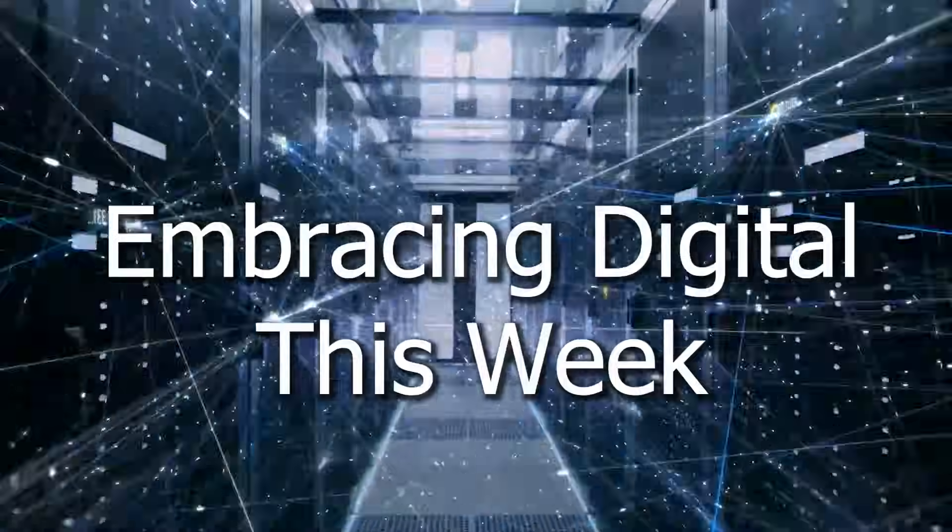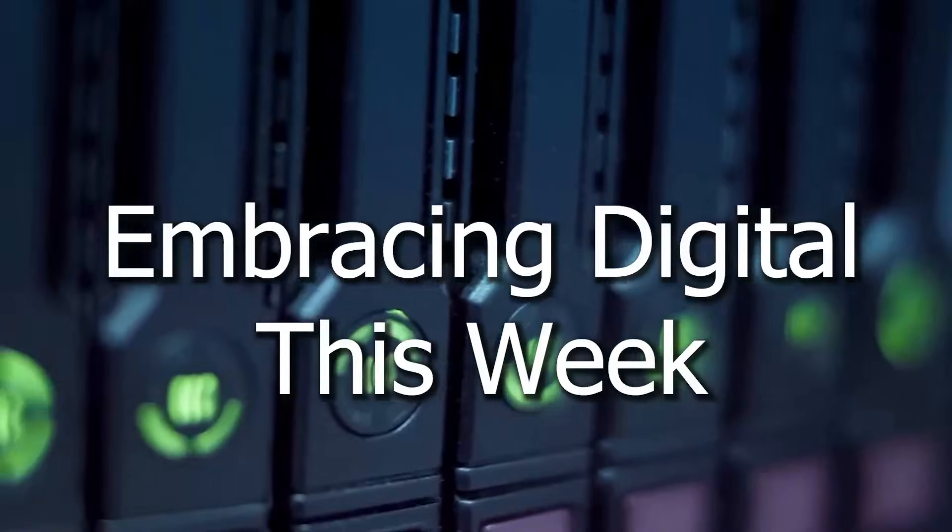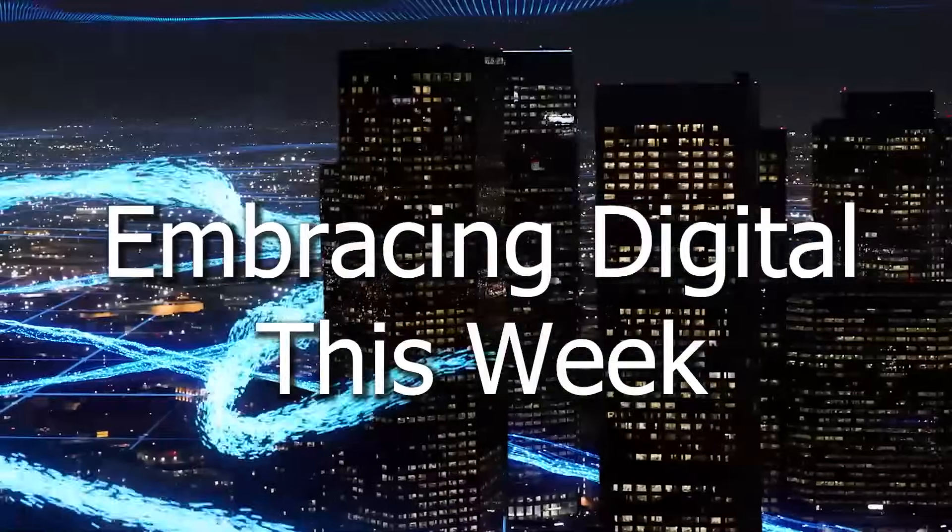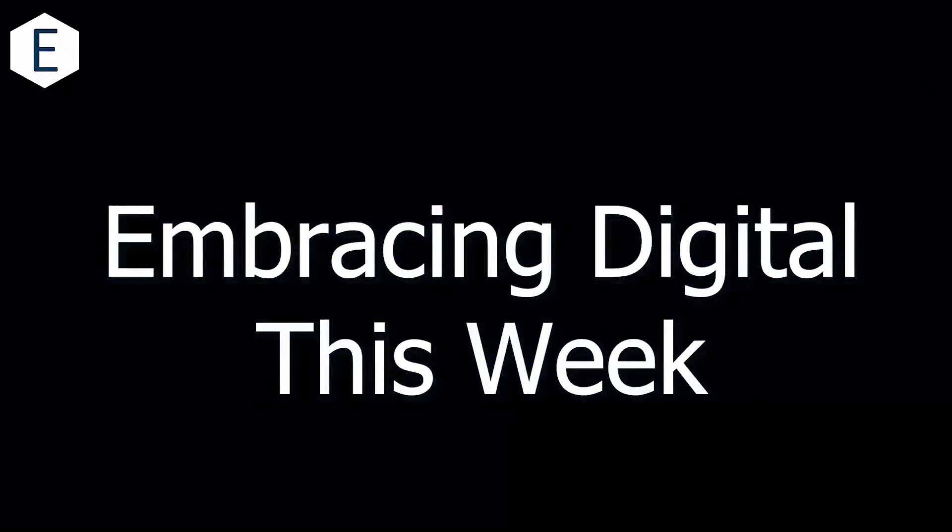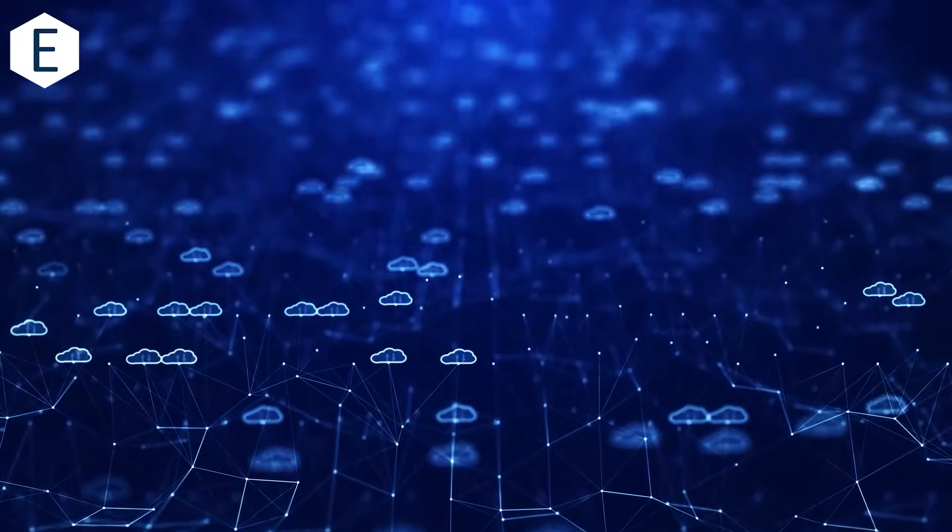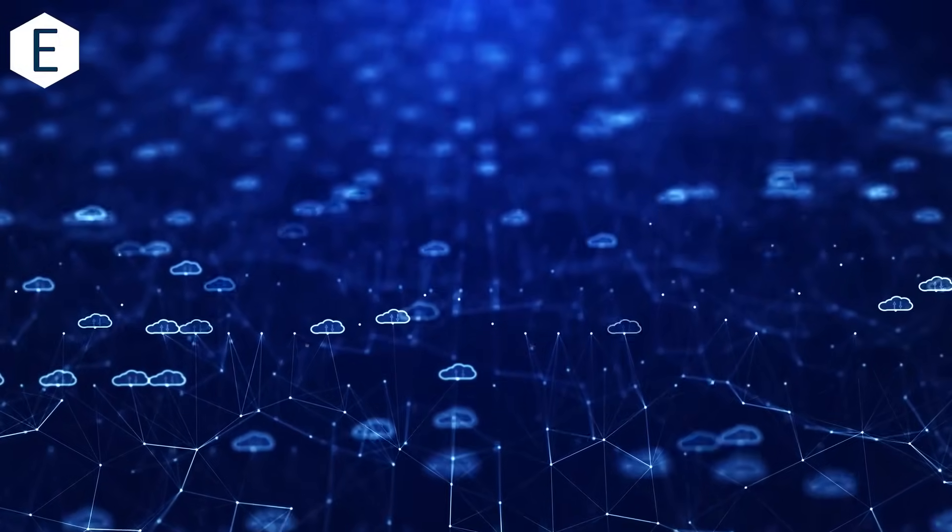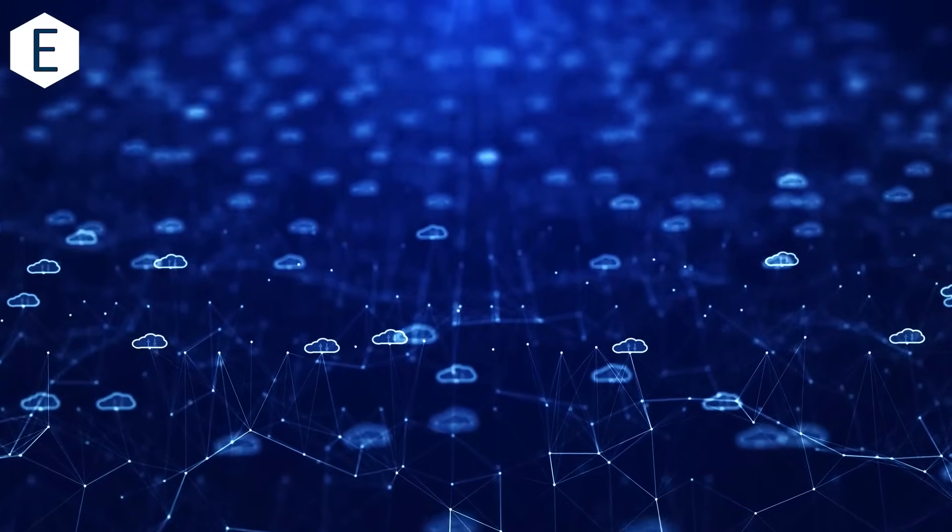This is Embracing Digital this week with Darren Pulsifer. This week's top stories in edge computing news: Amazon Web Services...